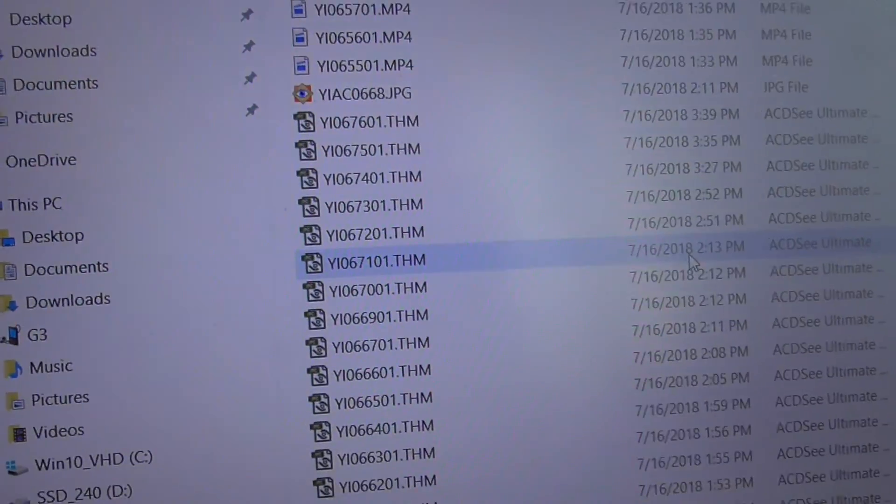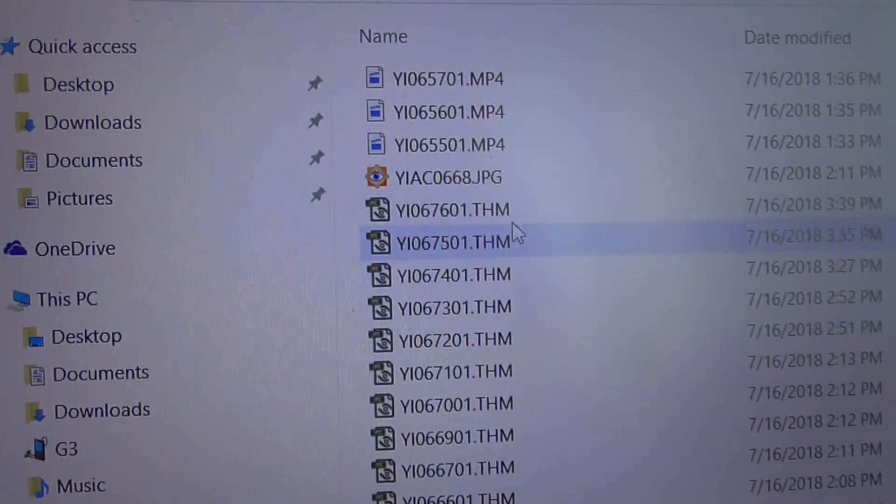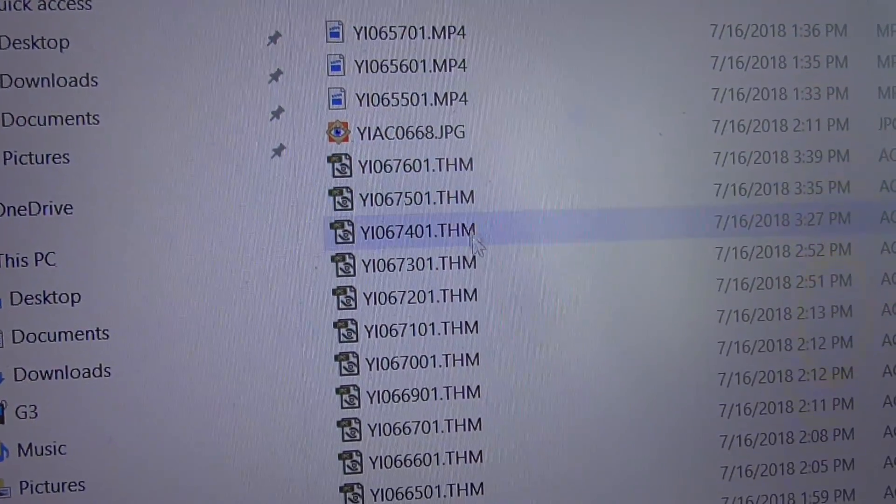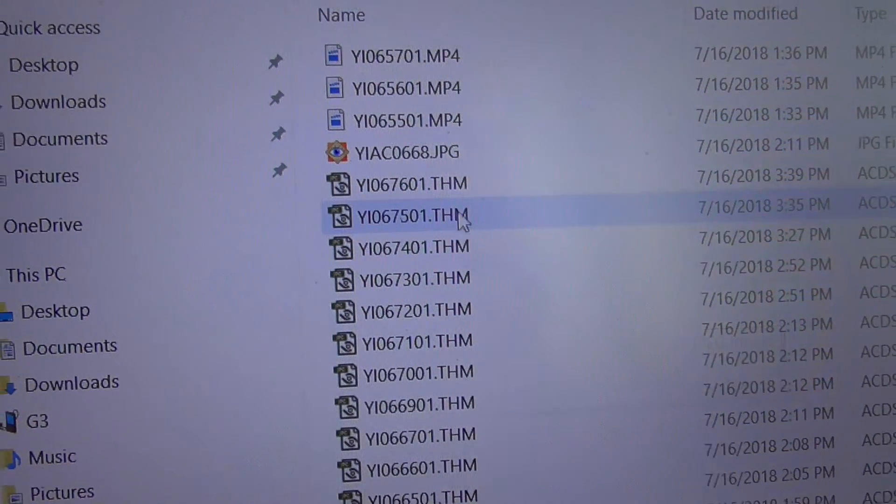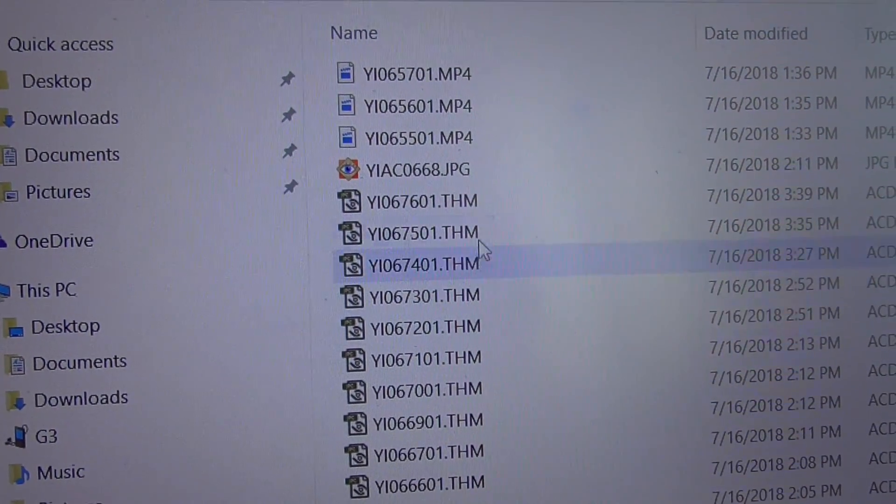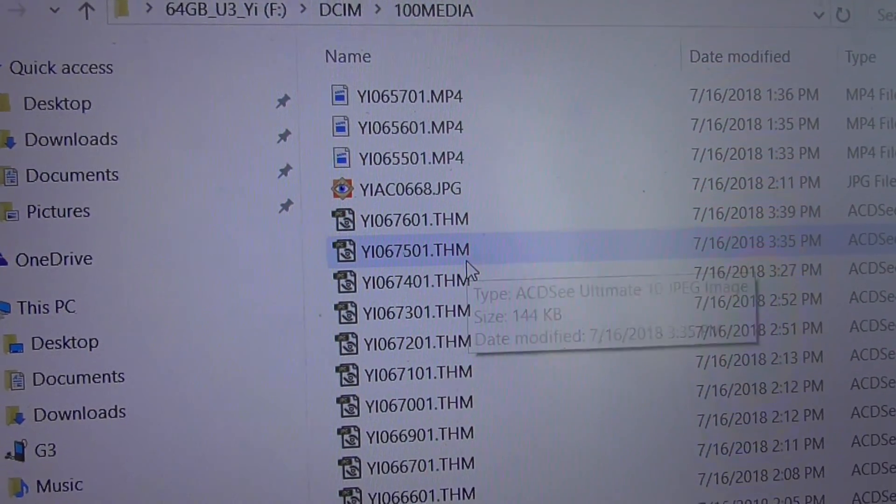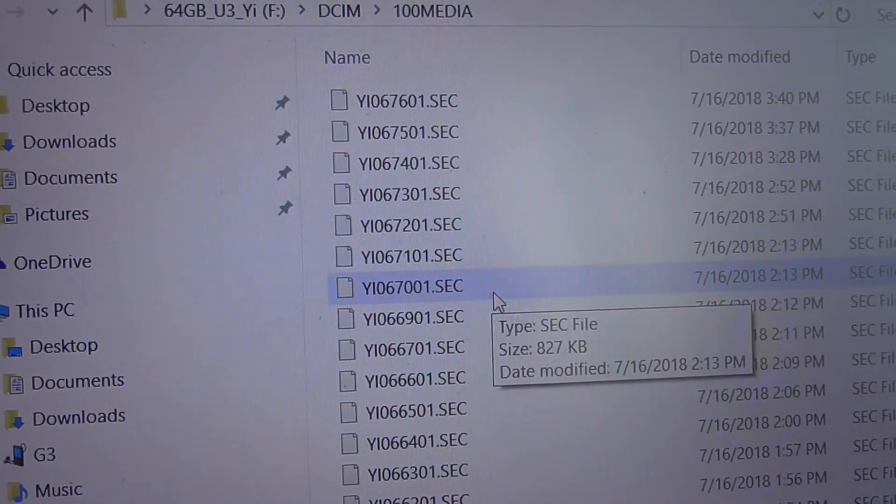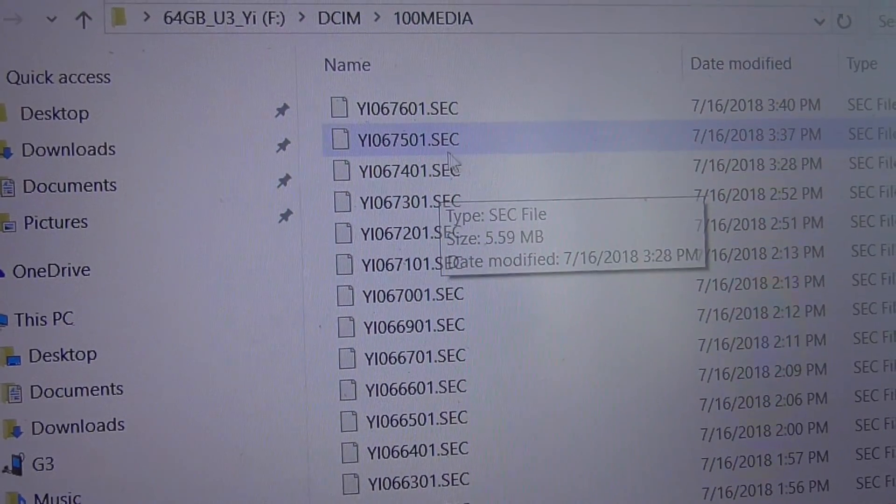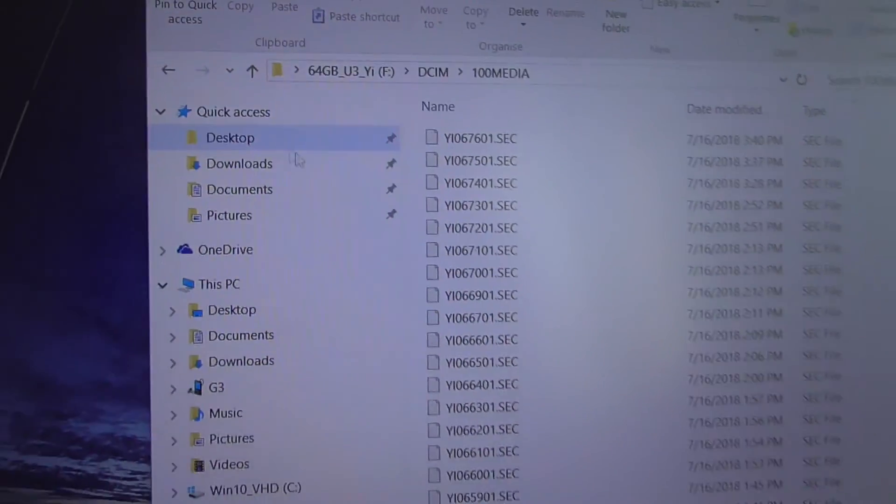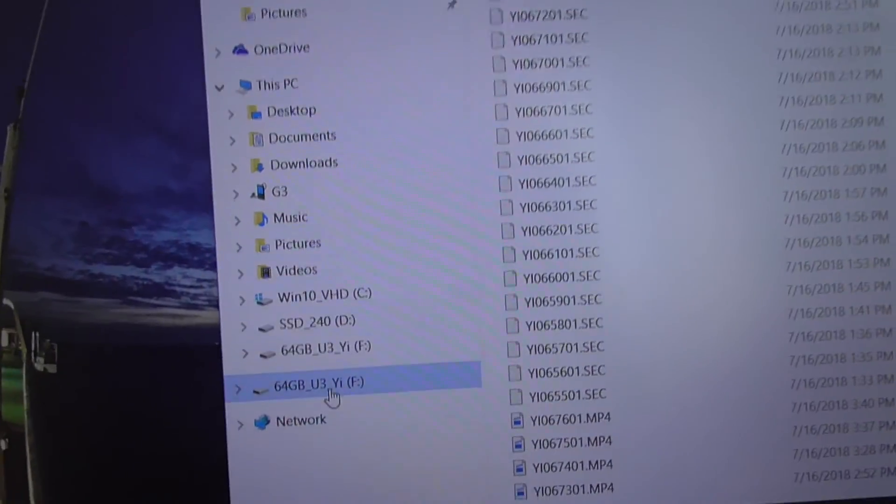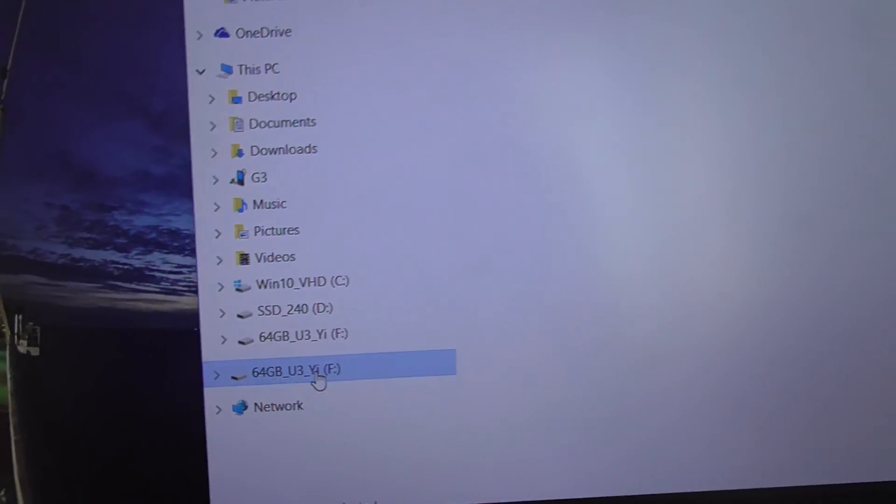The MP4 and THM files. Let's see how to automatically delete THM and SEC files. Let's go to the root folder of that memory card.